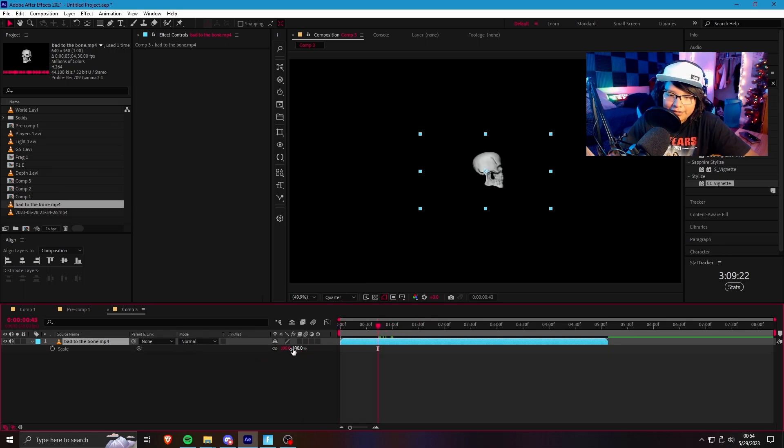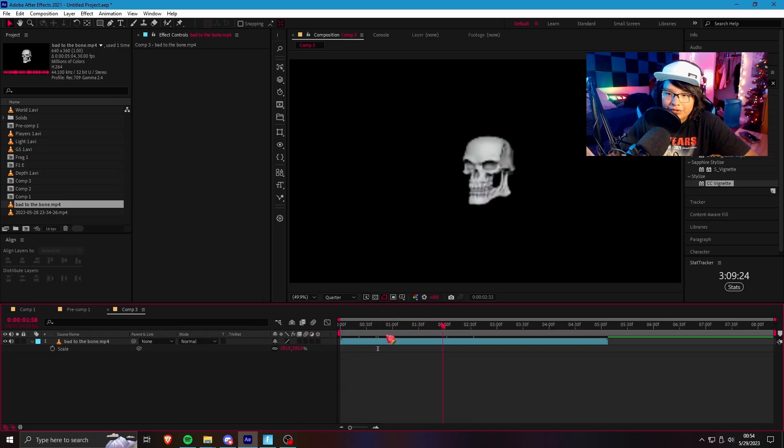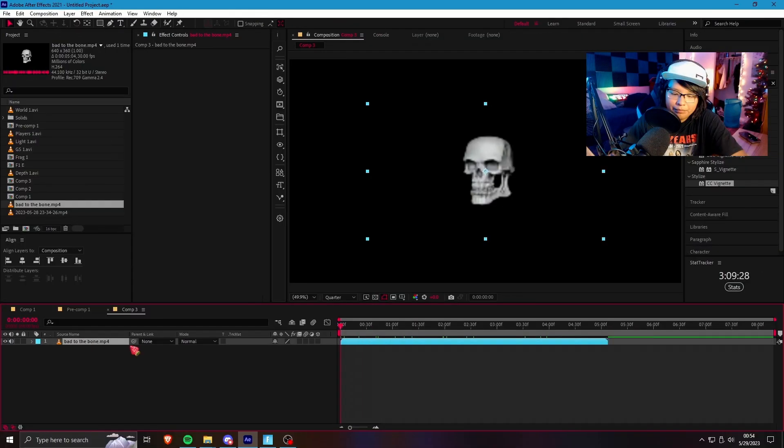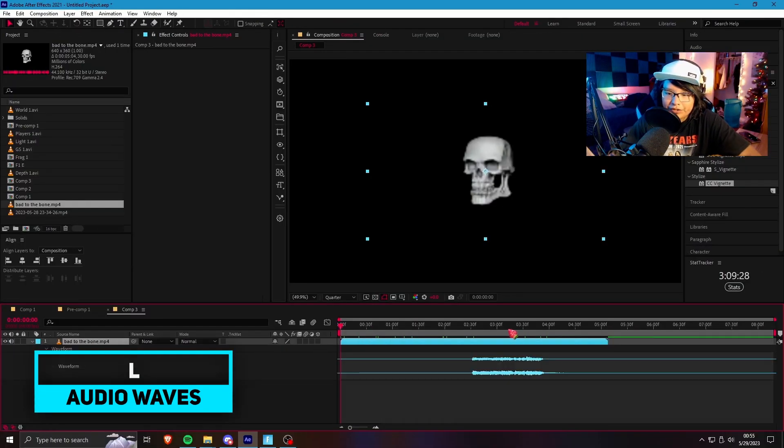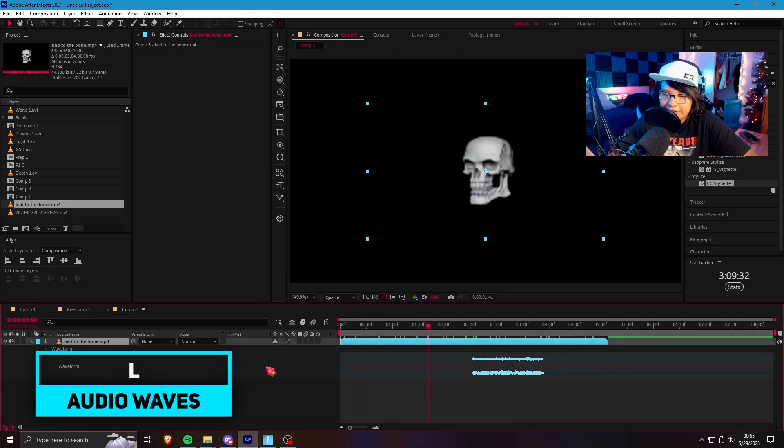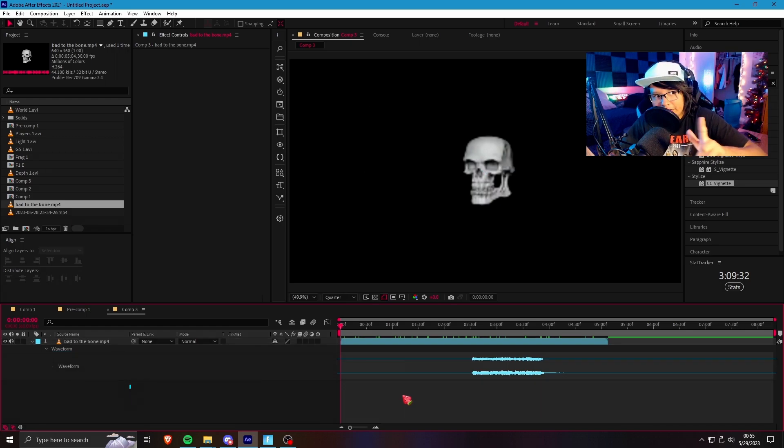So once you get your audio in here, all you gotta do is just make sure it's all good to go. Press L twice on the keyboard. Audio's there. Everything looks good.